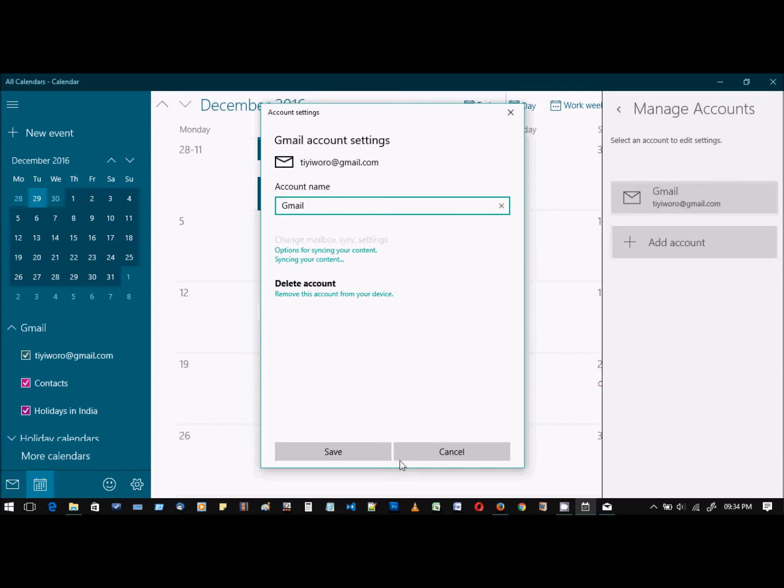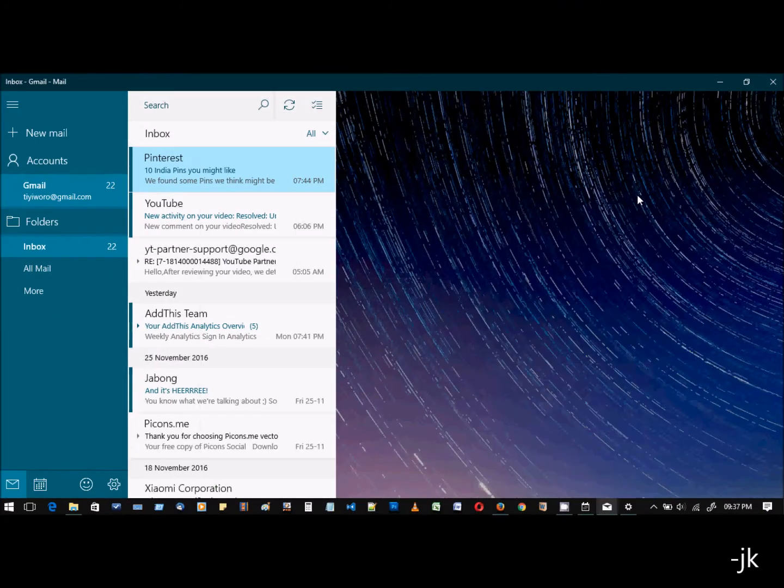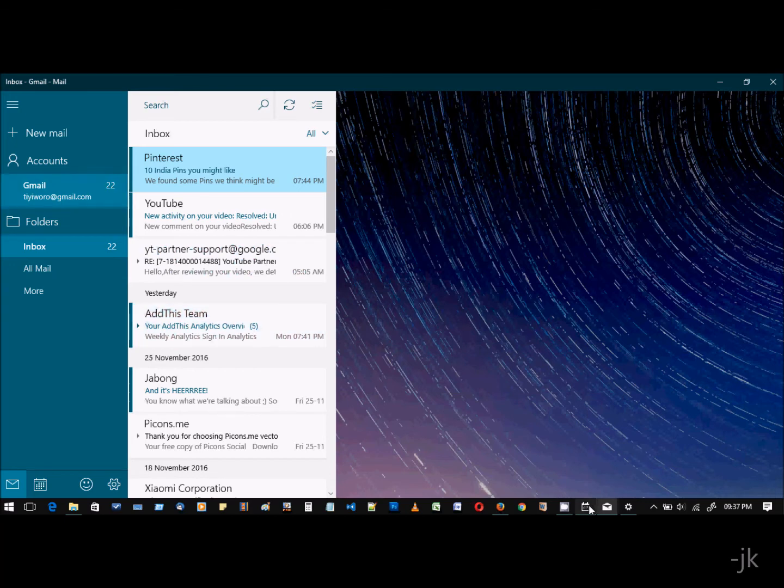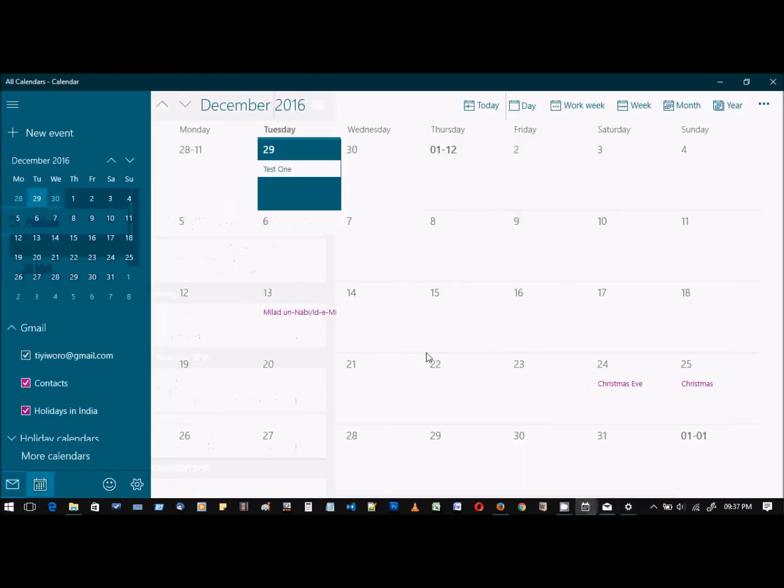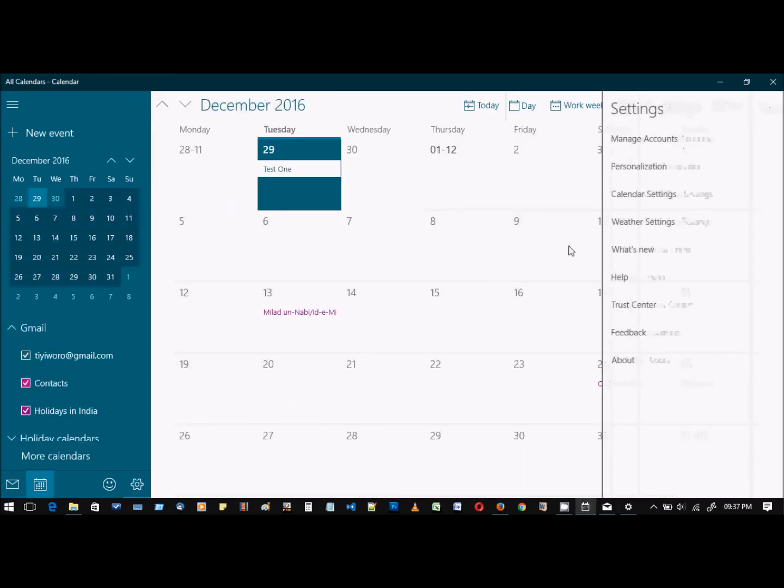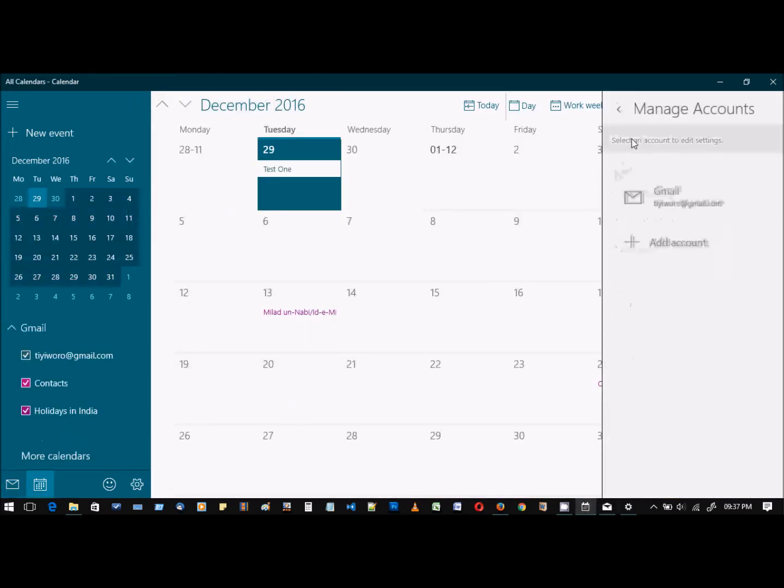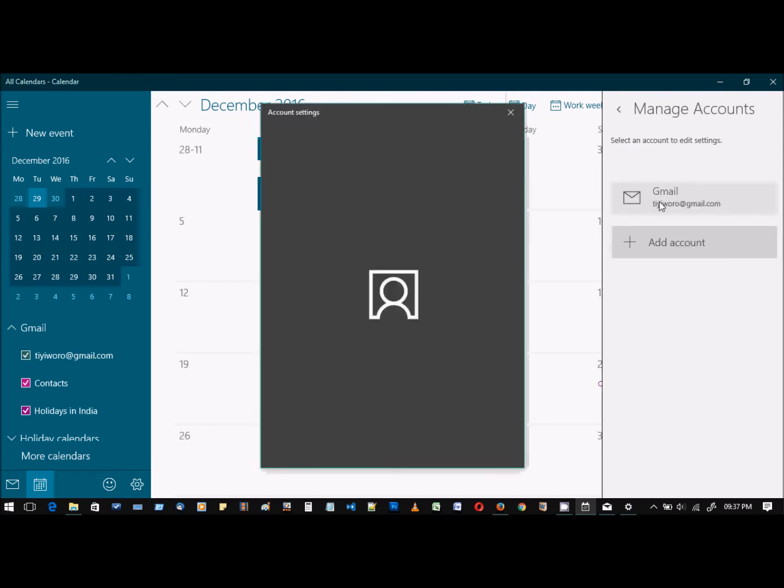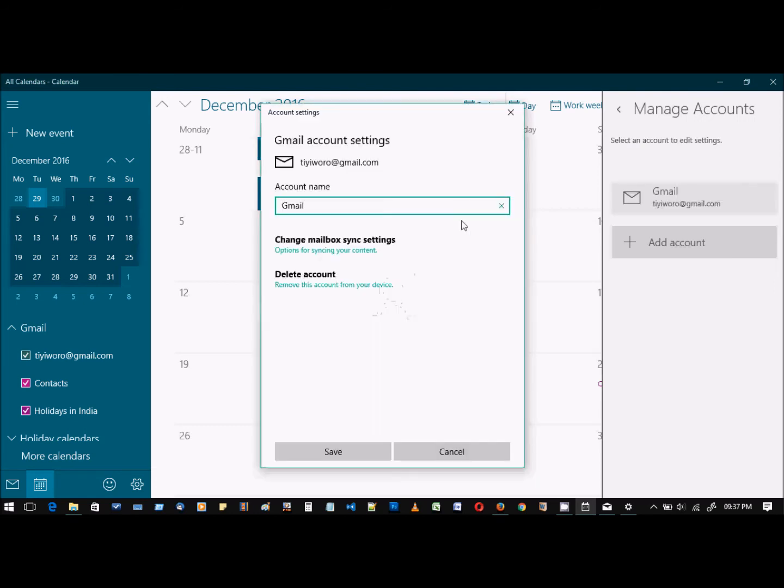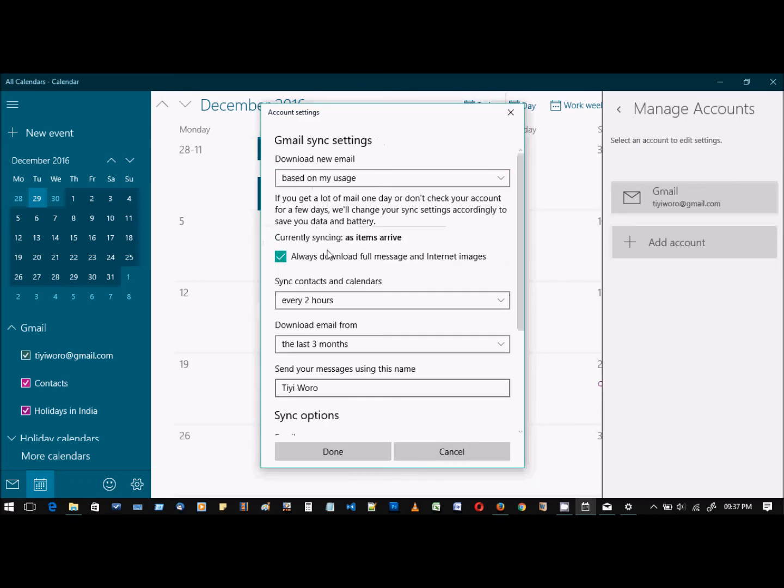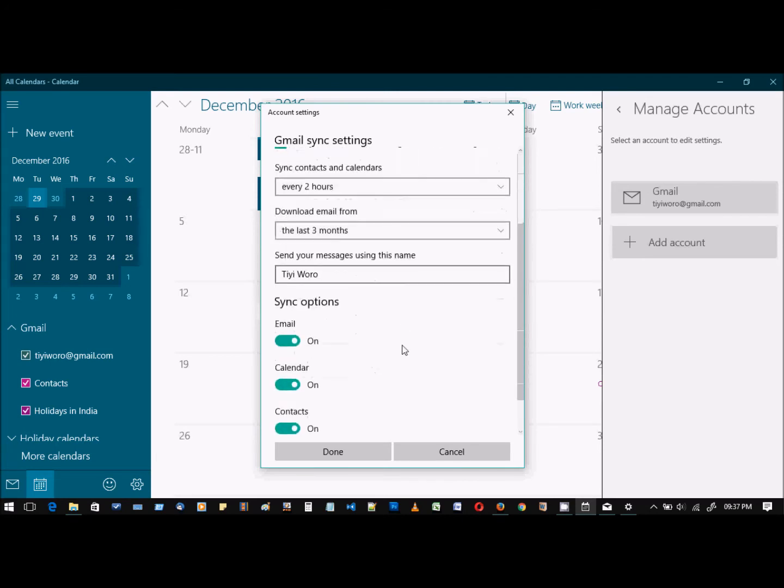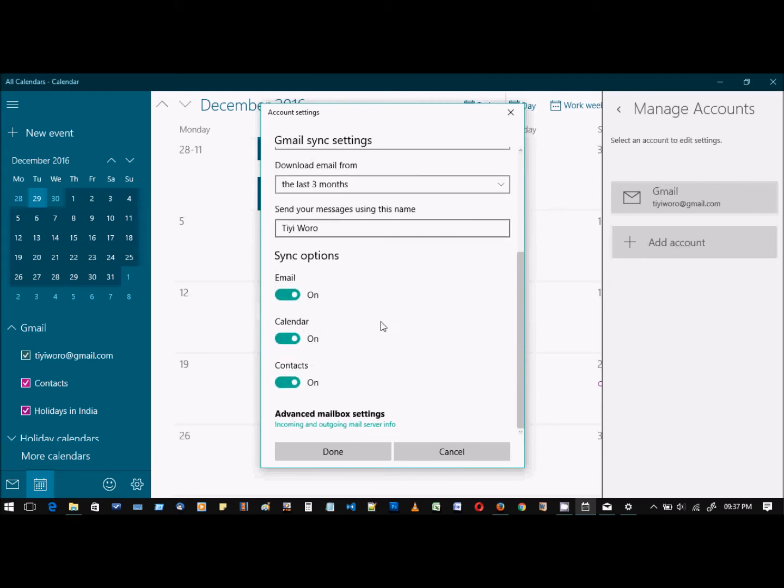So as we discussed, if we don't want to sync Gmail and just want to sync our calendar events, go to settings, manage account, click on your Gmail account, and then click on the sync settings. Once you're here in Gmail sync settings, you can opt out of any of these options. If you don't want to sync email, just turn it off. If you don't want to sync contacts, just turn it off.